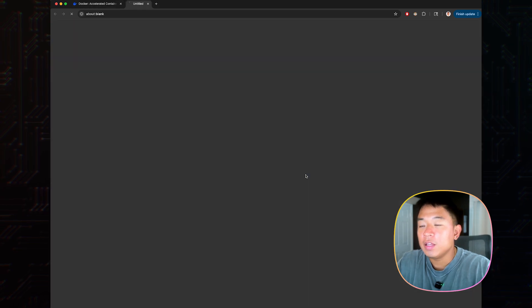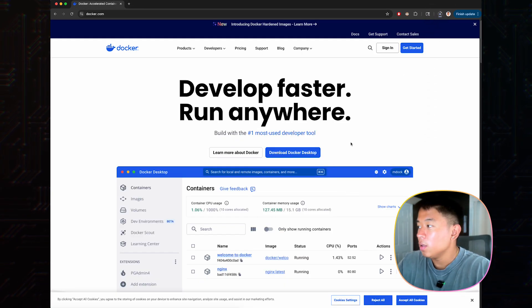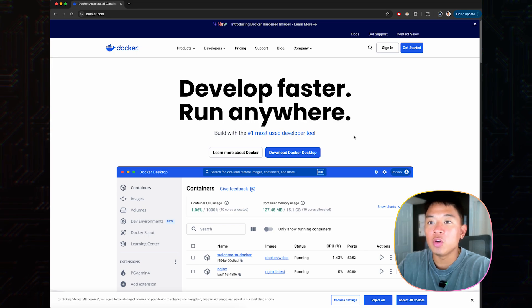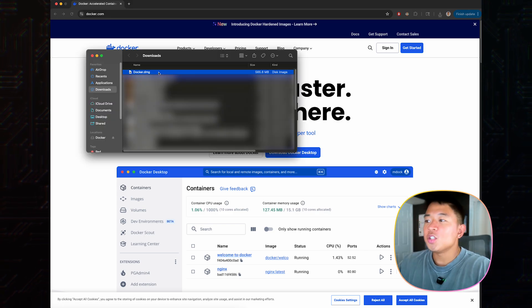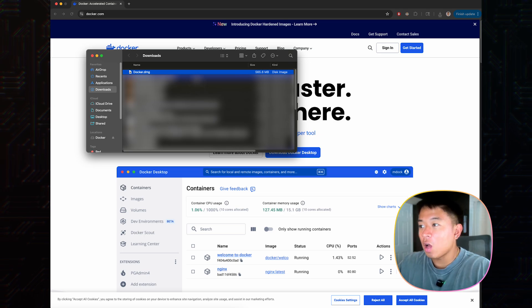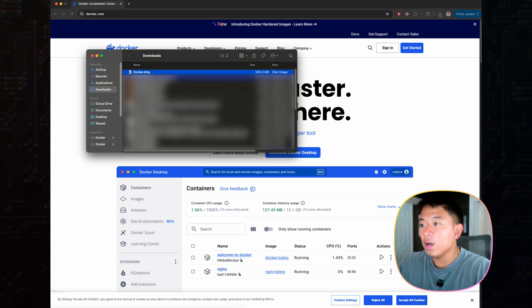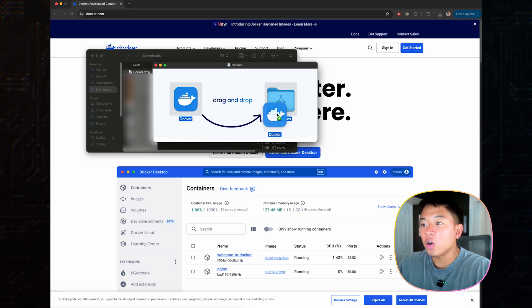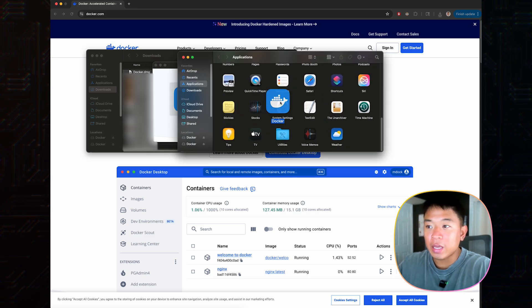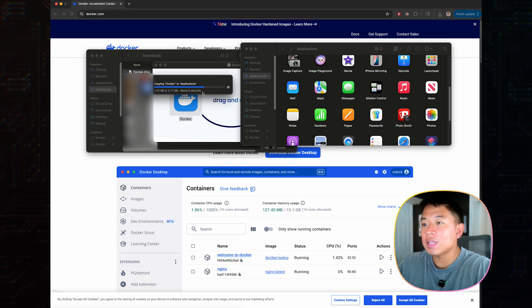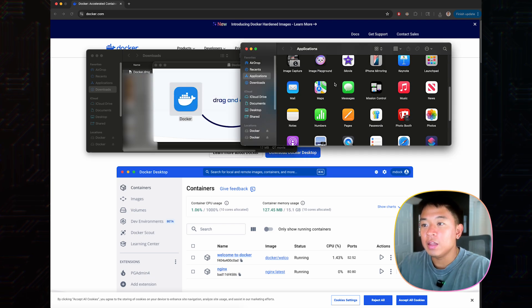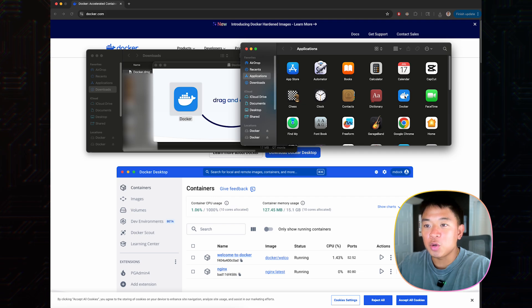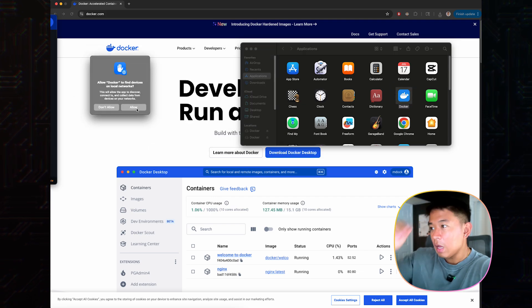Once this is done downloading, I'm going to execute it and then drag it over to my applications. I have my Docker DMG file right here. I'm going to open it right now. You can see that it has this populated. I'm going to drag the Docker icon into the applications folder. Docker is currently copying to applications. It should take maybe a few seconds.